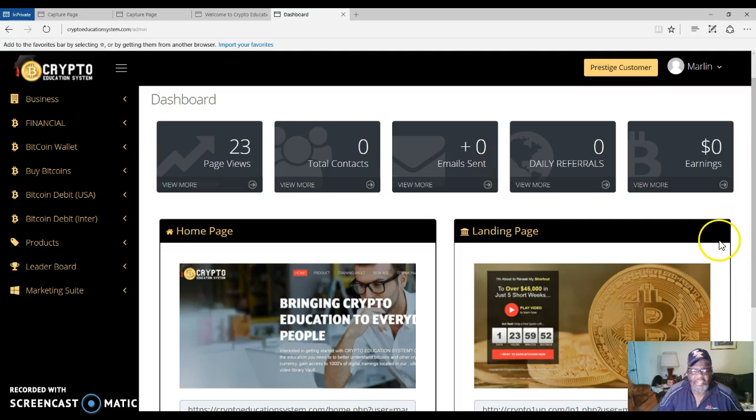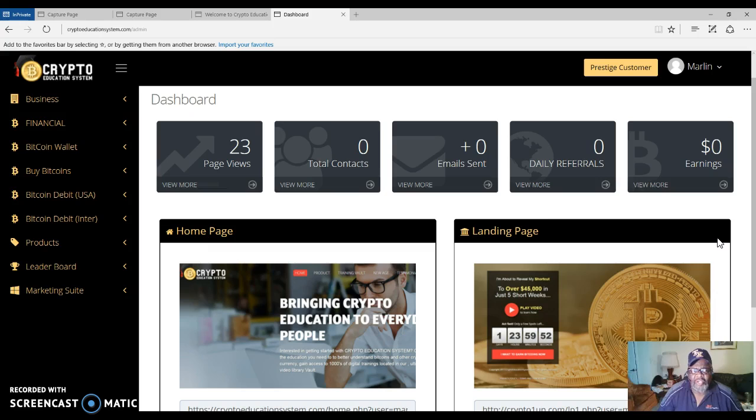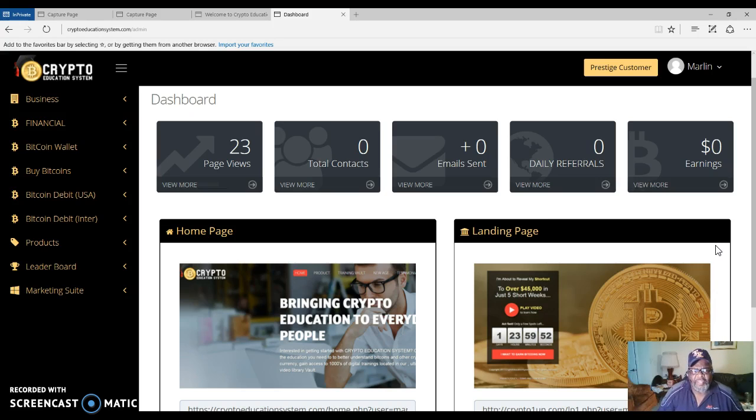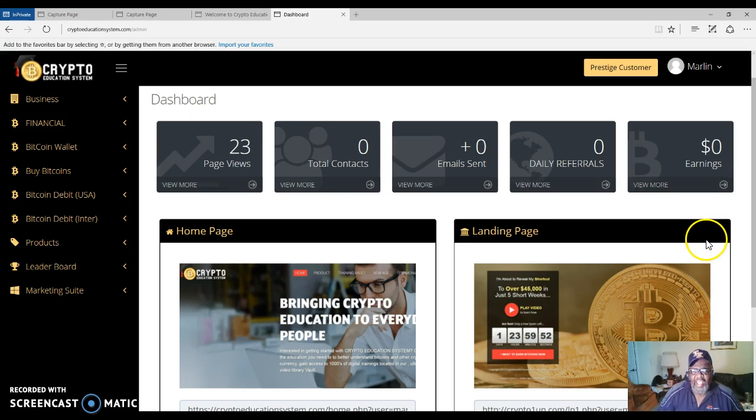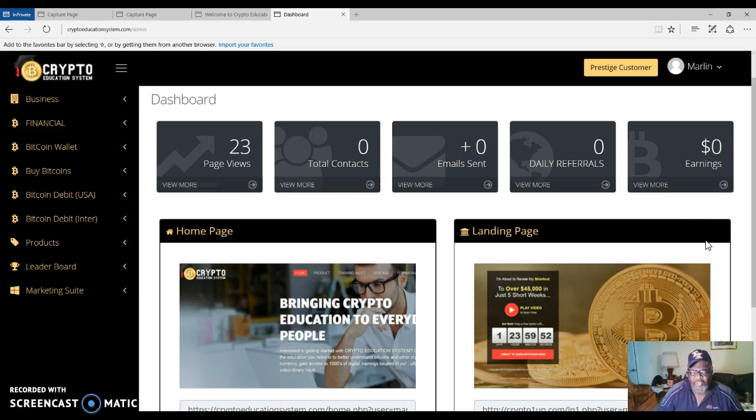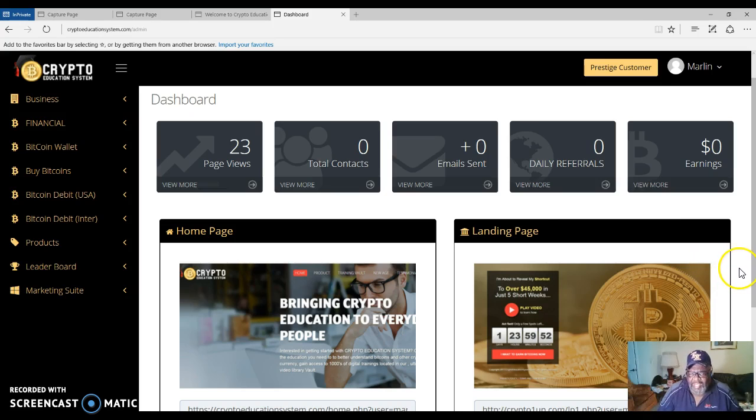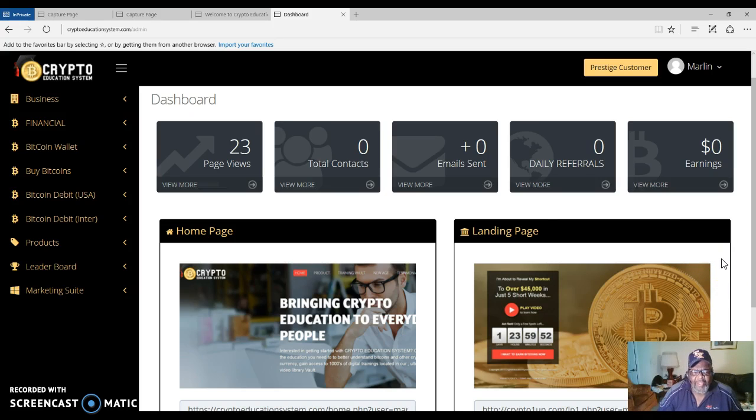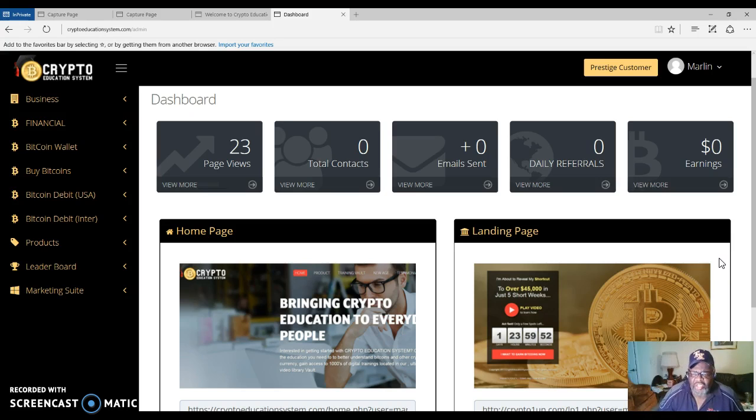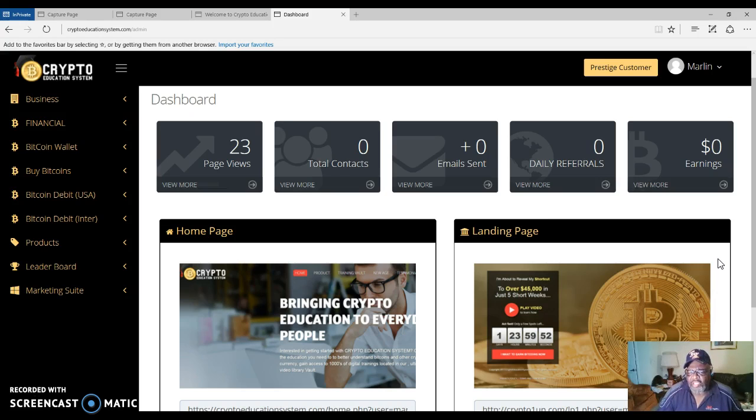Hello everyone, this is Marlon Carter here and I've joined the Crypto Education System. This is to teach me about Bitcoin. I've heard a lot about Bitcoin and blockchain and all of this was like Spanish to me. I didn't understand it and now I am involved with the crypto educational system that's going to teach me all about bitcoins.